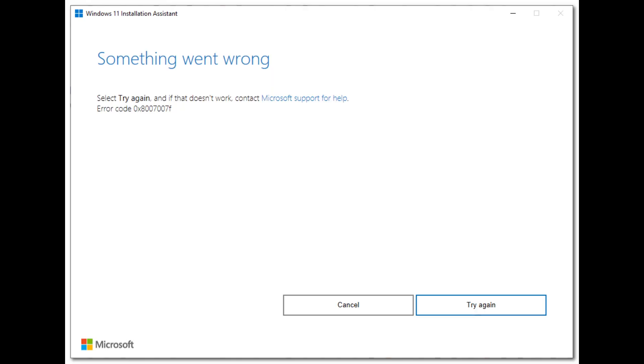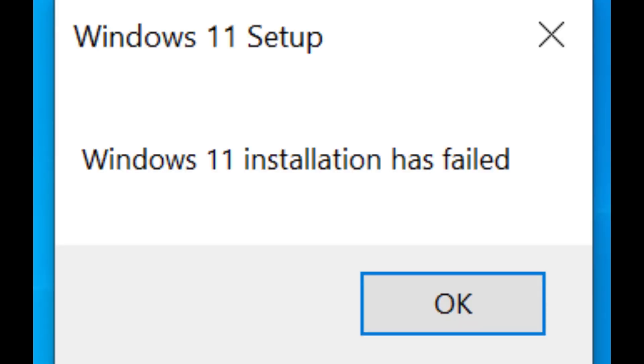Installation process begins, but then you may see some issues, errors, and actually you could not update to Windows 11.